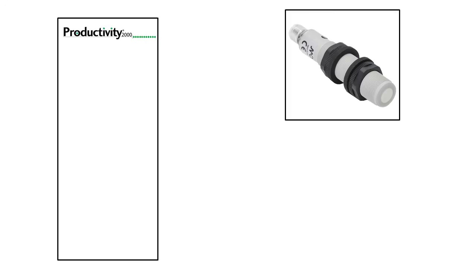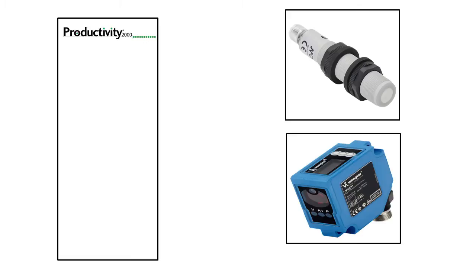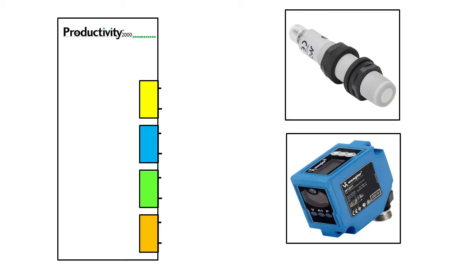Since we only have one current and one voltage input, we use the least expensive option – the single 4 channel module. The cool thing about this module is you can set each channel to either current or voltage. You don't have to dedicate the entire module to one or the other.